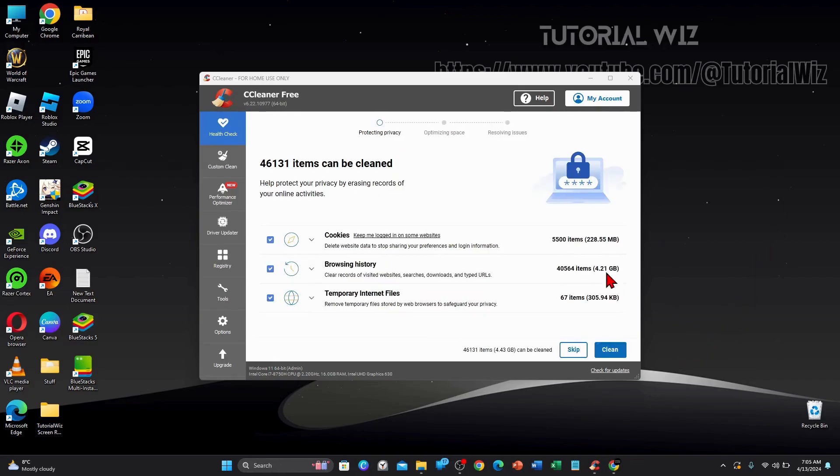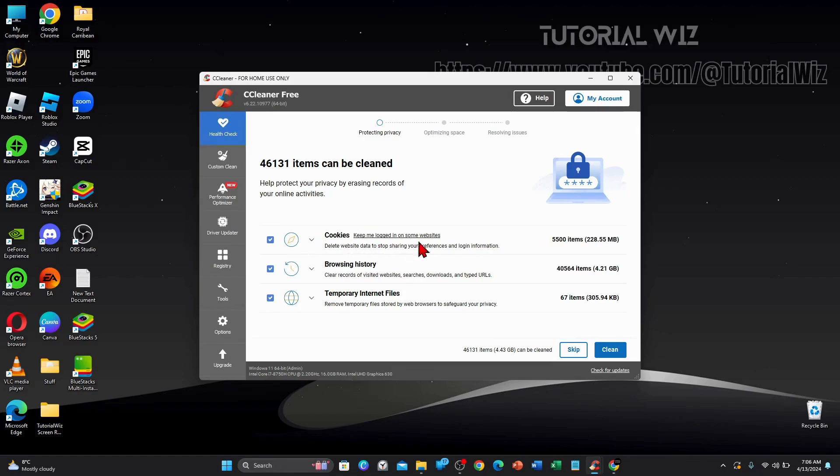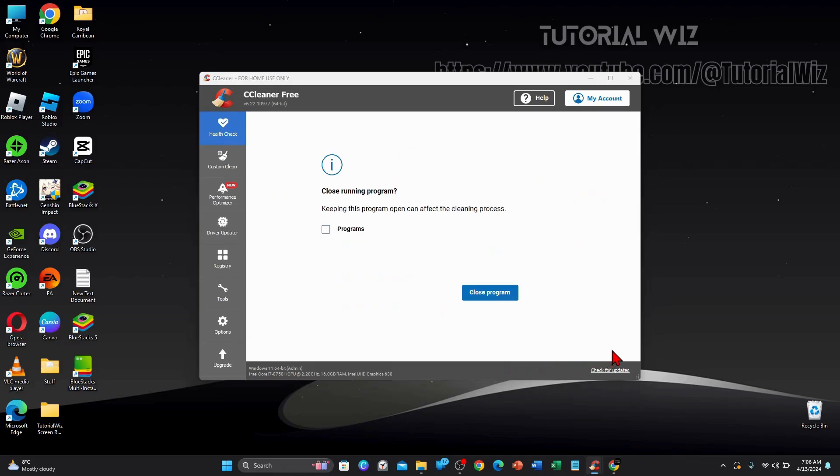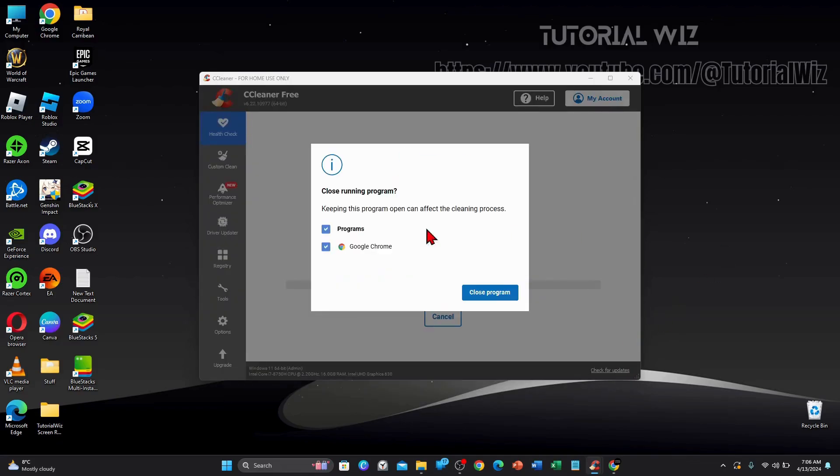And now from here I'm going to click on Clean. It's going to delete website data to stop sharing your preference and login information. I'm going to clean my cookies, browsing history and temp internet files. So I'm going to go ahead and click on Clean. You can see 4.43 gigabytes can be cleaned.